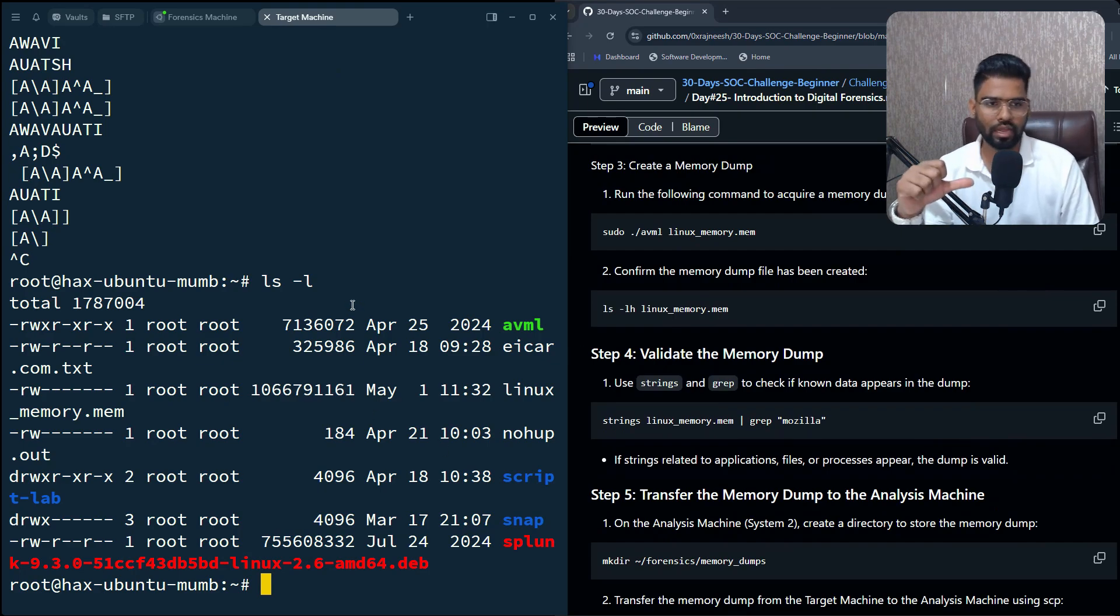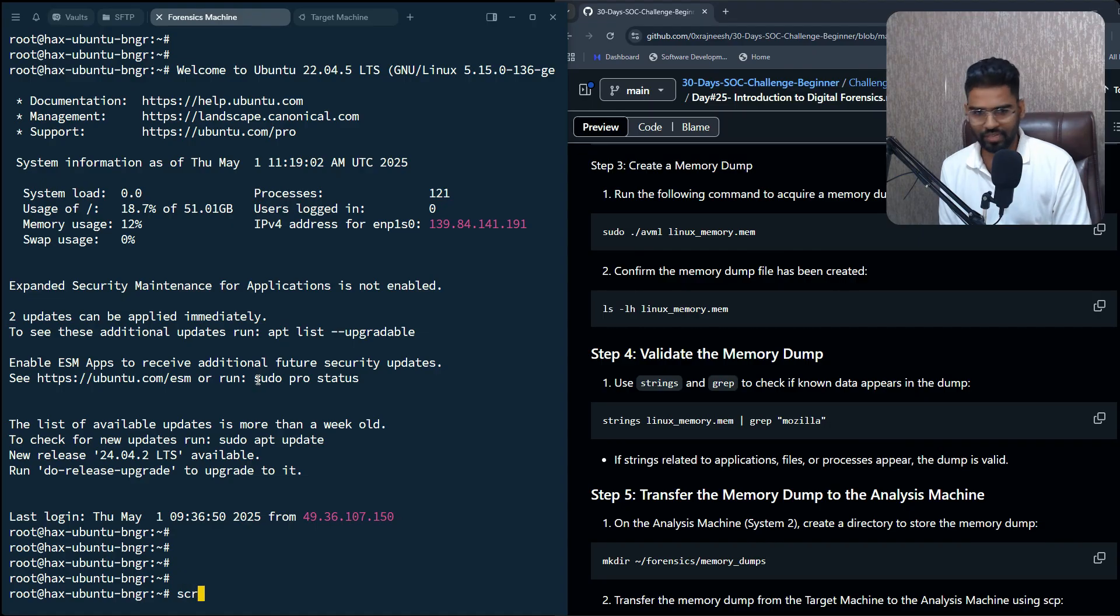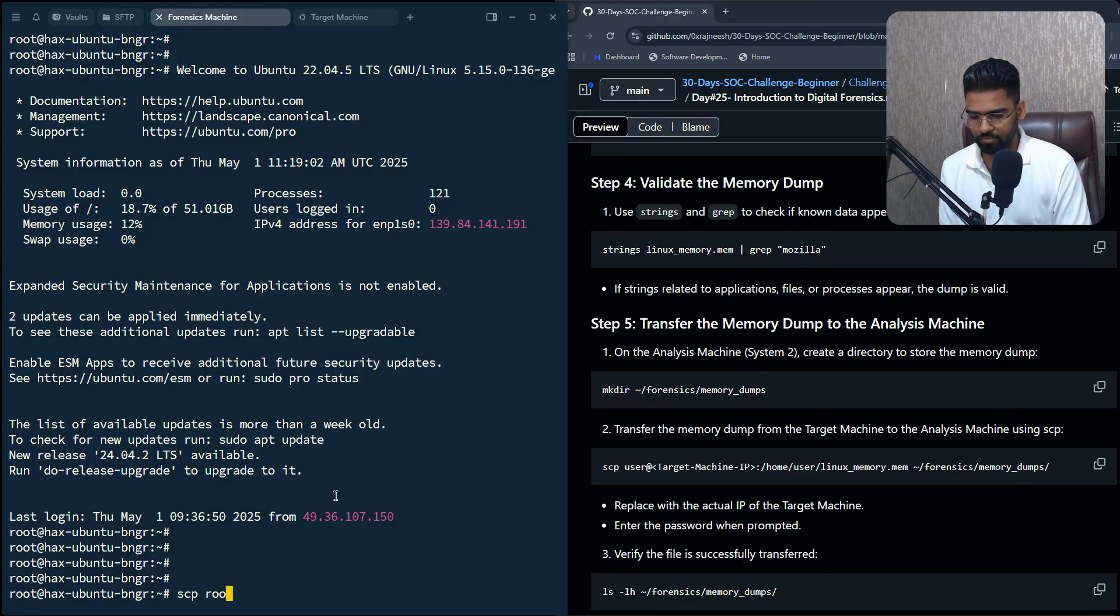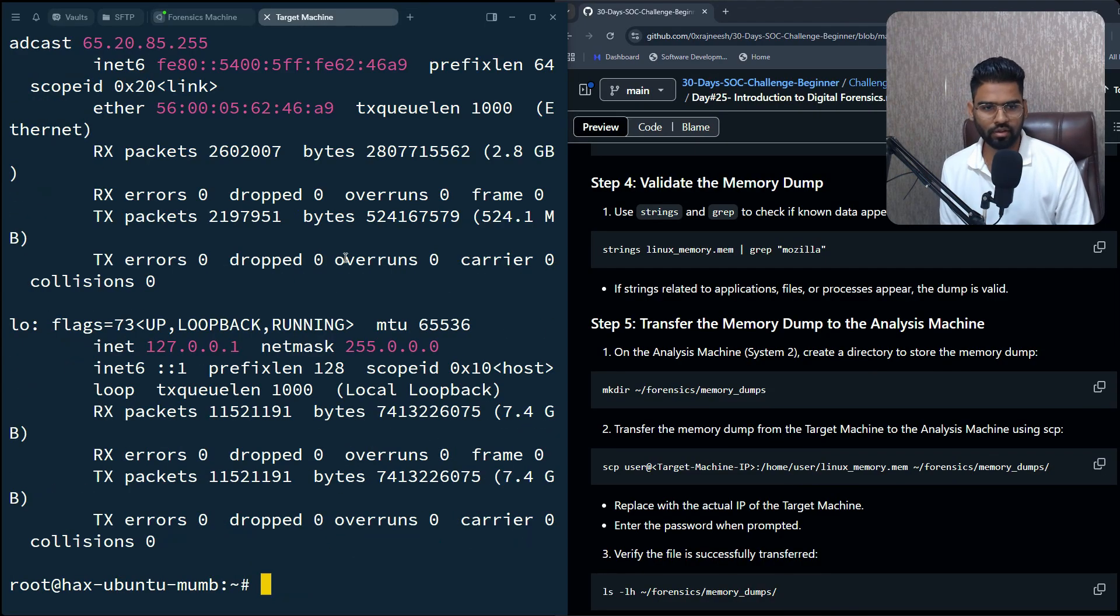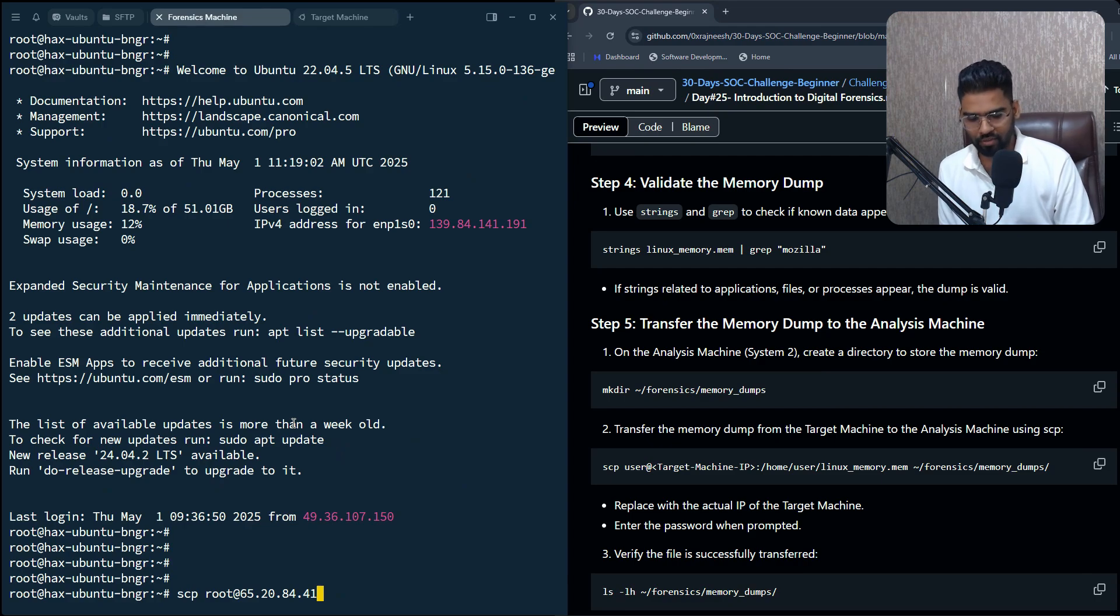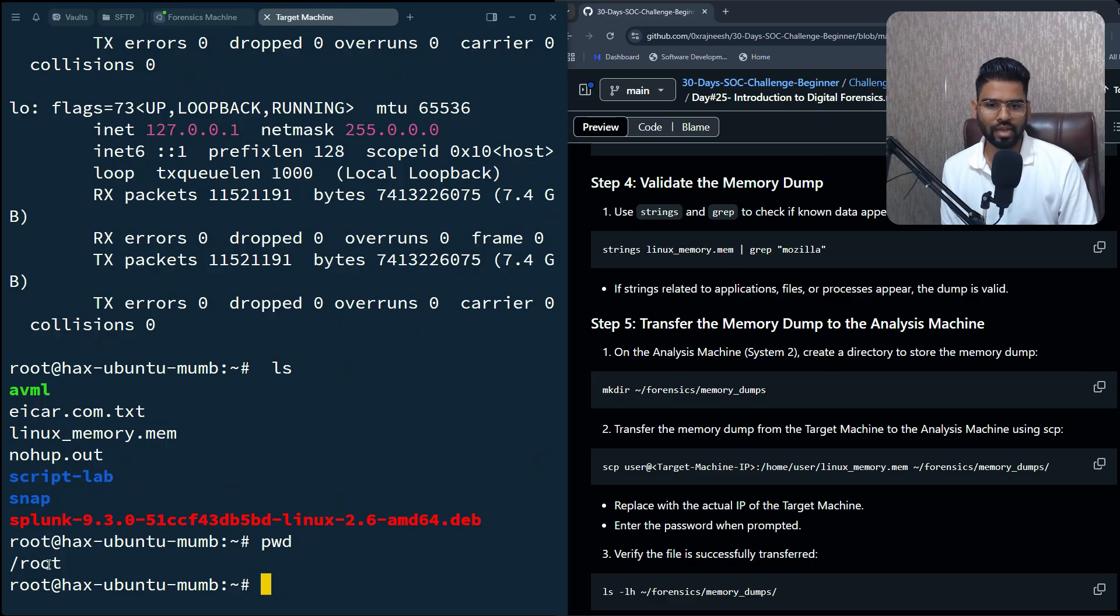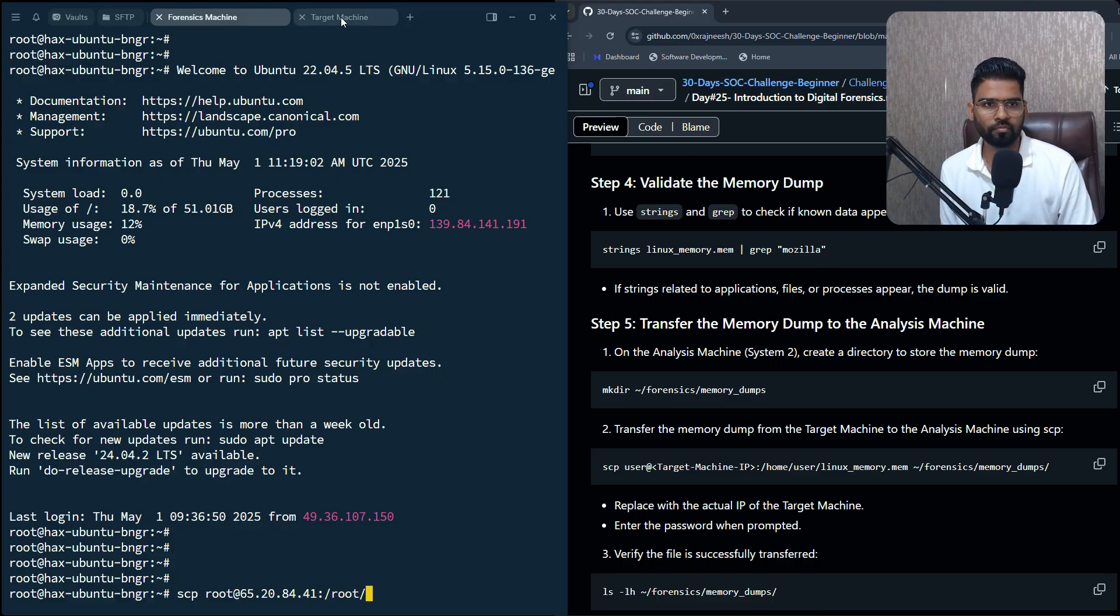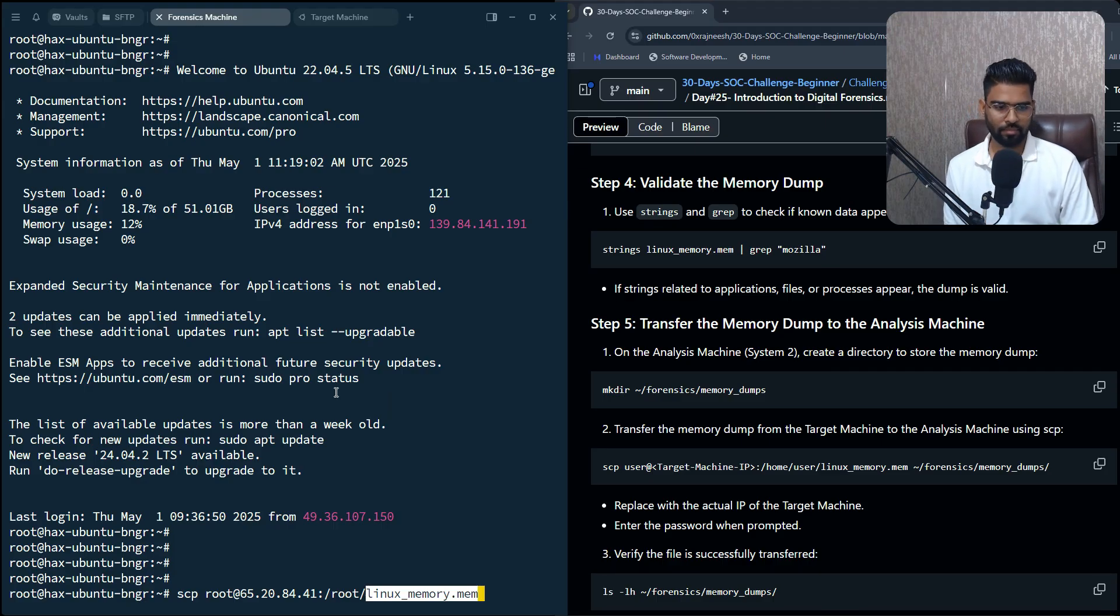Now the next step is we want to collect this, acquire this memory dump on our forensics machine, on our analysis machine. What we need to do is we need to run the SCP command here. We'll run the SCP and then mention the user, the target machine IP address. So go to the target machine, run ifconfig. This is the IP address of the target machine. Then specify the location of the memory dump, and this is in the root file, so it's /root, then the name of the file, which is linux_memory.mem.